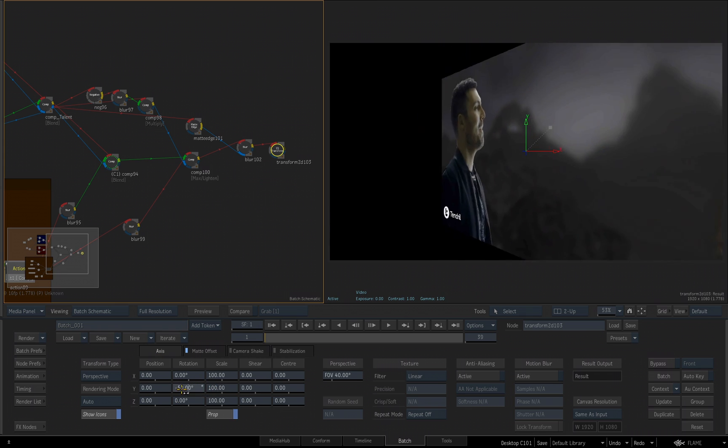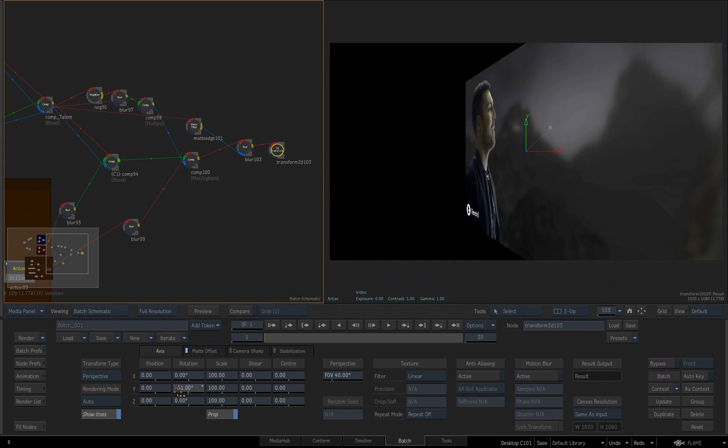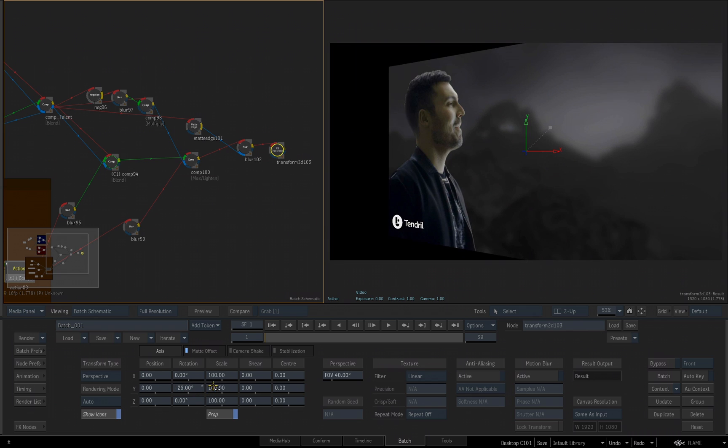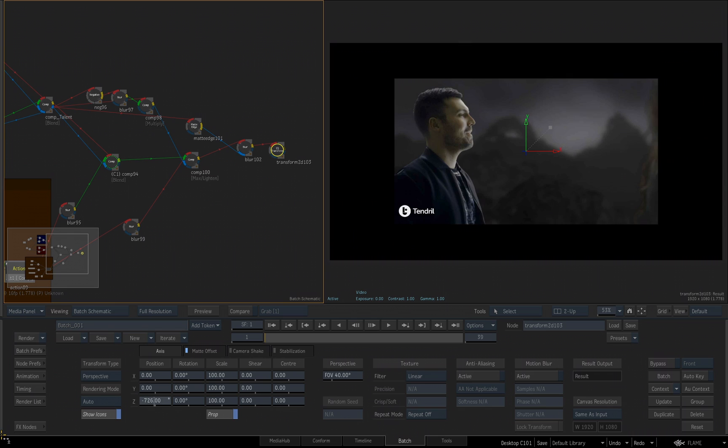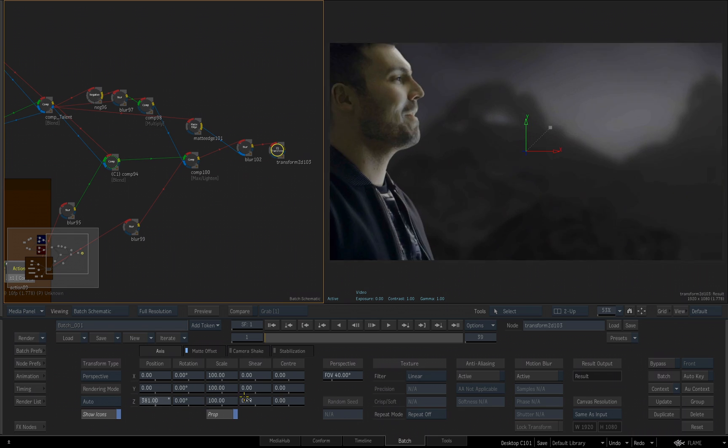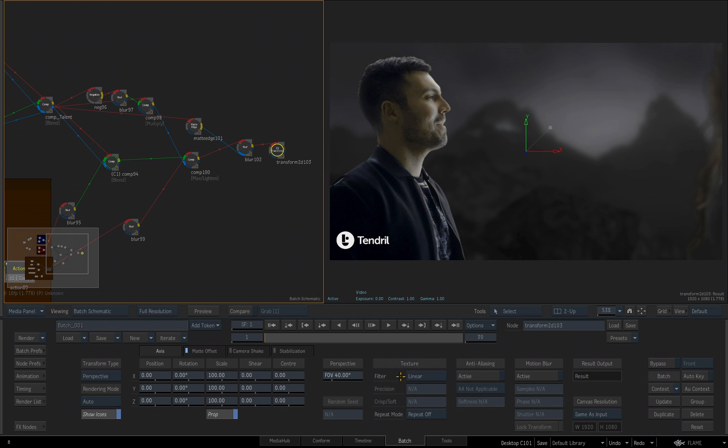You can actually rotate this in Z space if you wanted to, and manipulate it in Z space. That's not what I want to do, Ctrl Z, but I just wanted to point out that it's a little deceiving the name of the tool. No, you're not in true 3D space here. I do have a Z parameter.